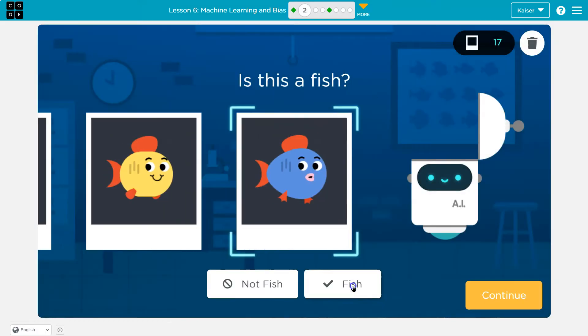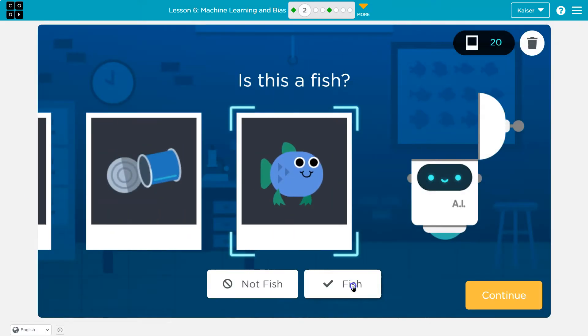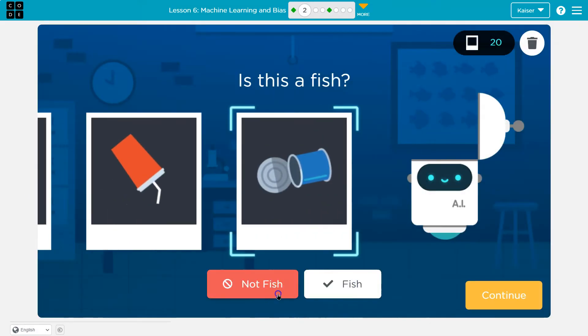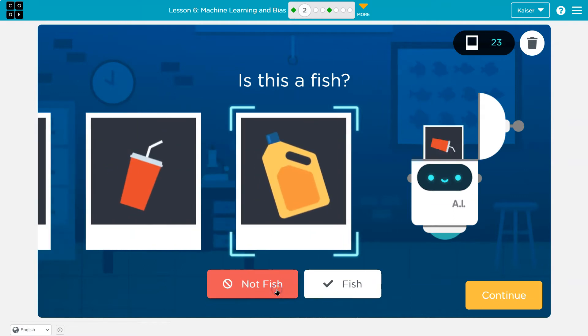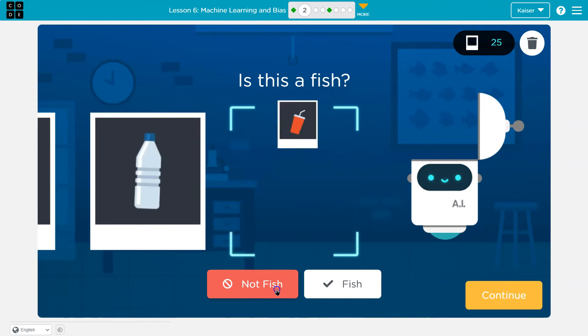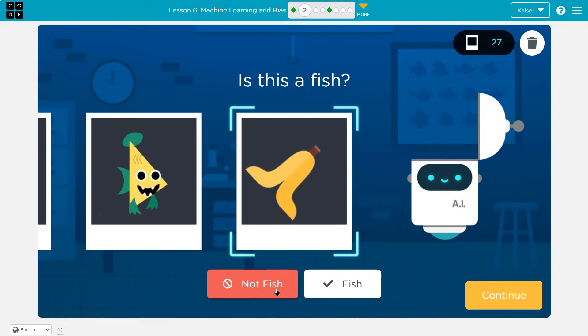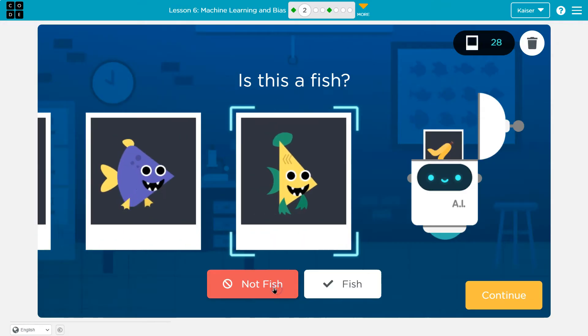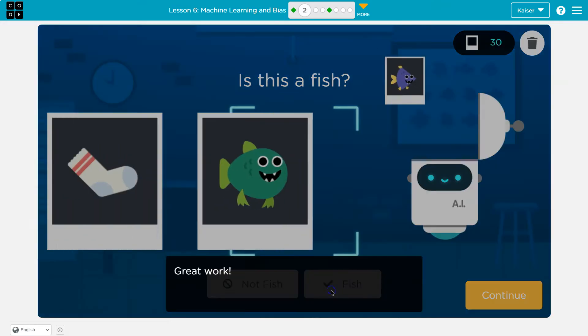Keep training. Fish. Fish. Fish. Fish. Fish. Fish. Not fish. Not fish. Not fish. Not fish. Not fish. Not fish. Not fish. Not fish. Not fish. Banana. That is a weird fish. Fish. Fish.